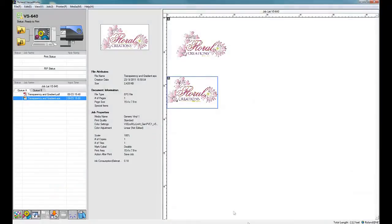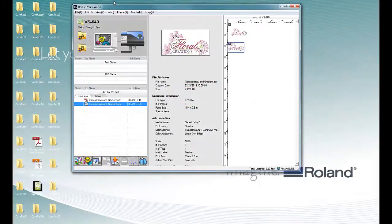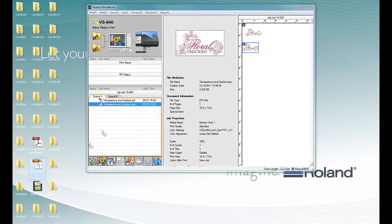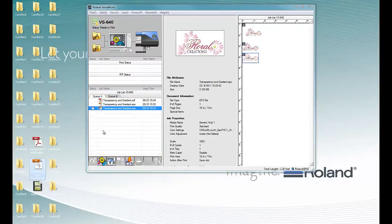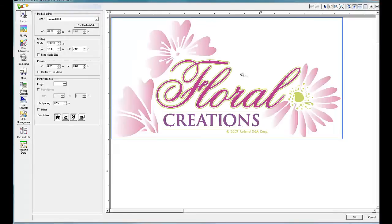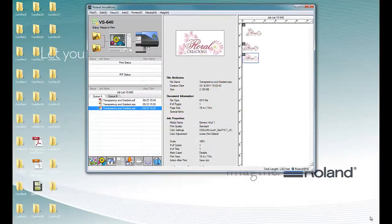So when we import the file in, upon import, we see that the cut lines are not there. And that is not good. So let's resolve that problem.